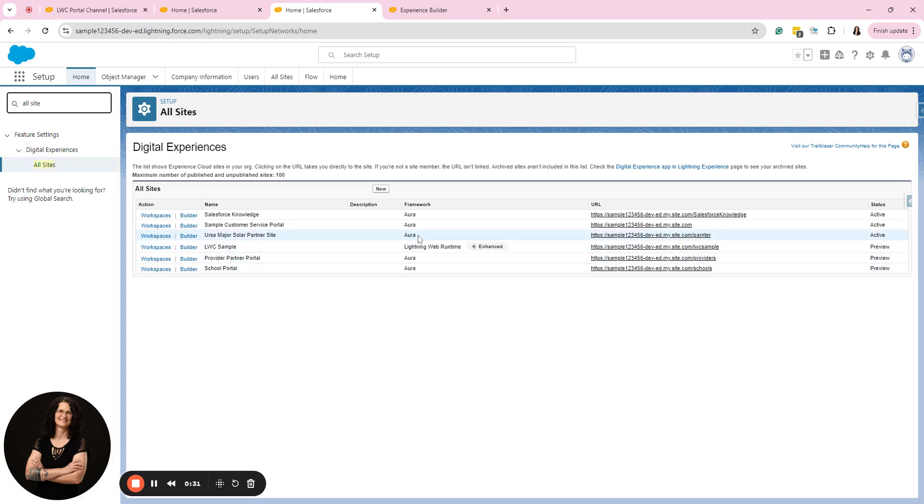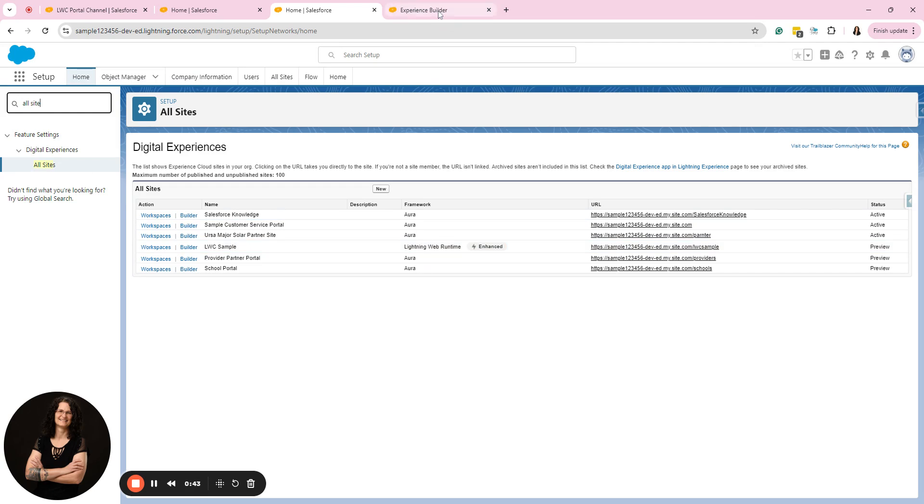So I typically work with Aura sites, but I've been getting some questions that are around the LWC sites or the LWR, Lightning Web Runtime sites. One of the questions specifically that I was asked was about the community logo.